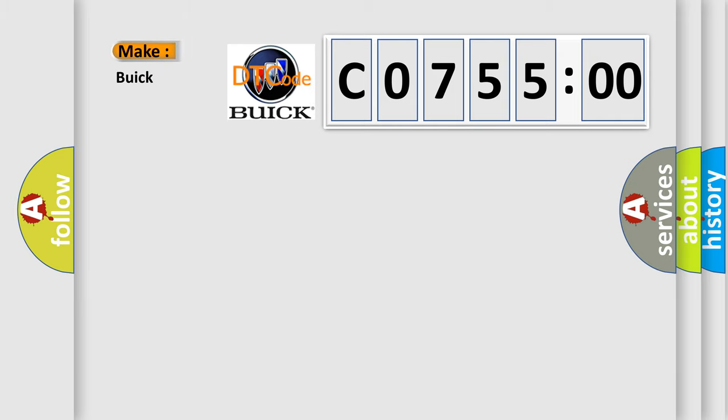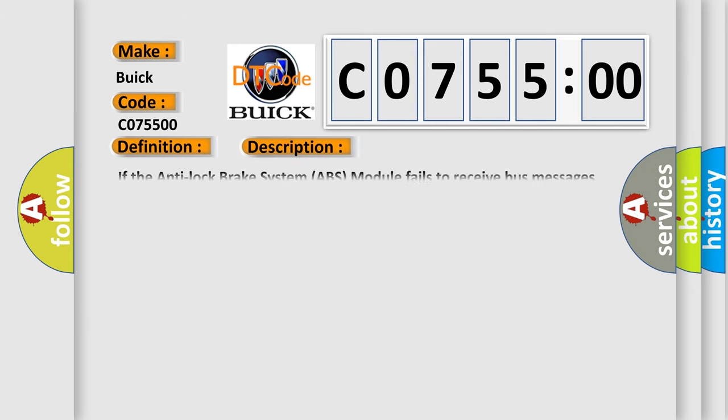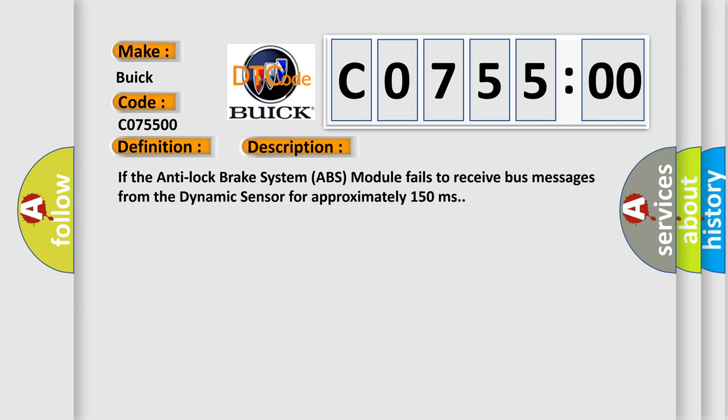So, what does the diagnostic trouble code C0755:00 interpret specifically for Buick car manufacturers? The basic definition is ESP CAN see bus performance, bus off. And now this is a short description of this DTC code.